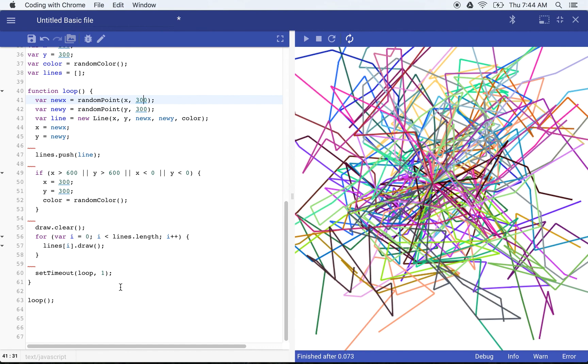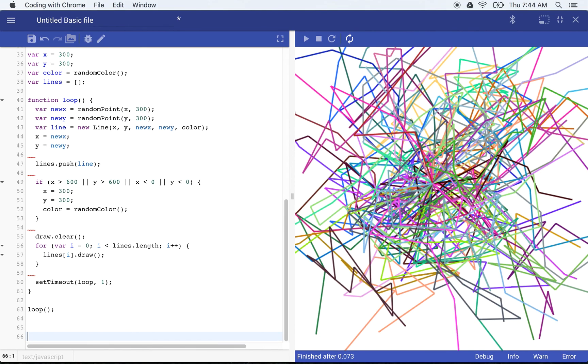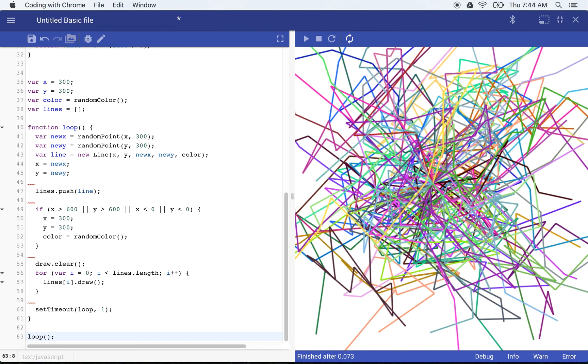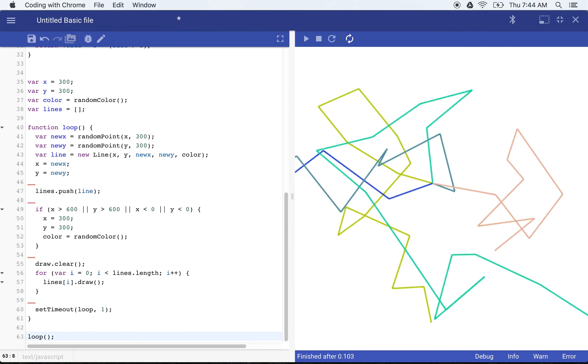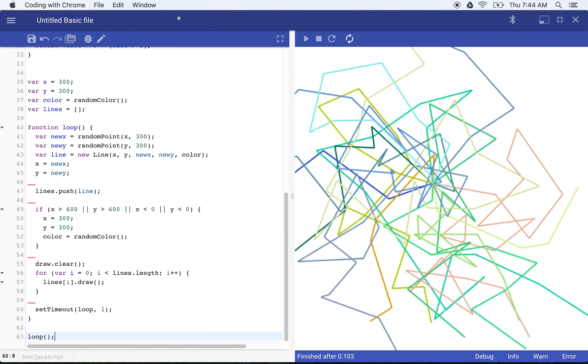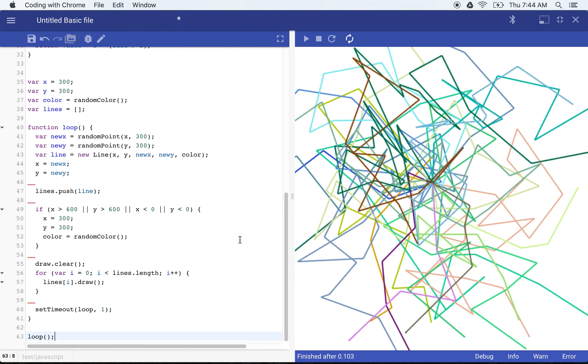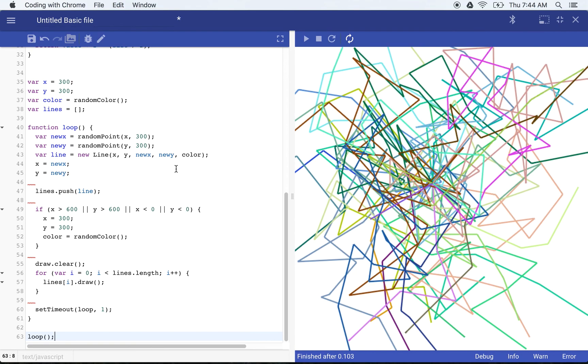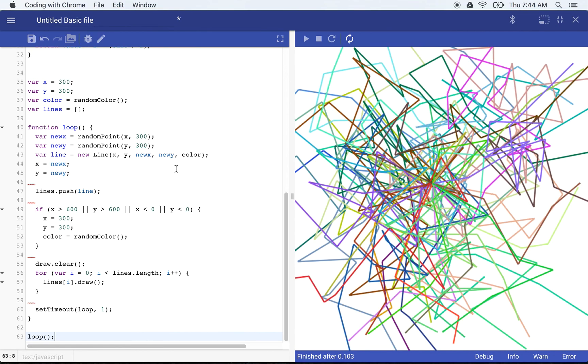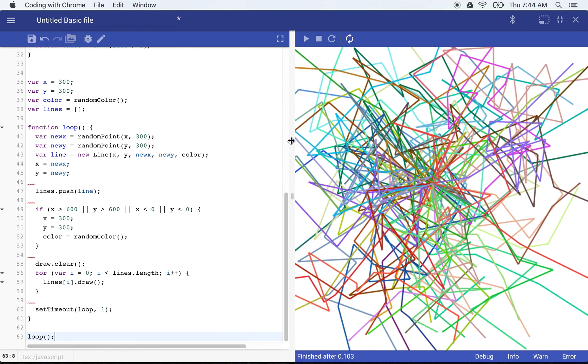So hopefully you enjoyed this. This should give you an interesting approach to building an abstract art using some code. Thanks for watching and don't forget to practice your coding.